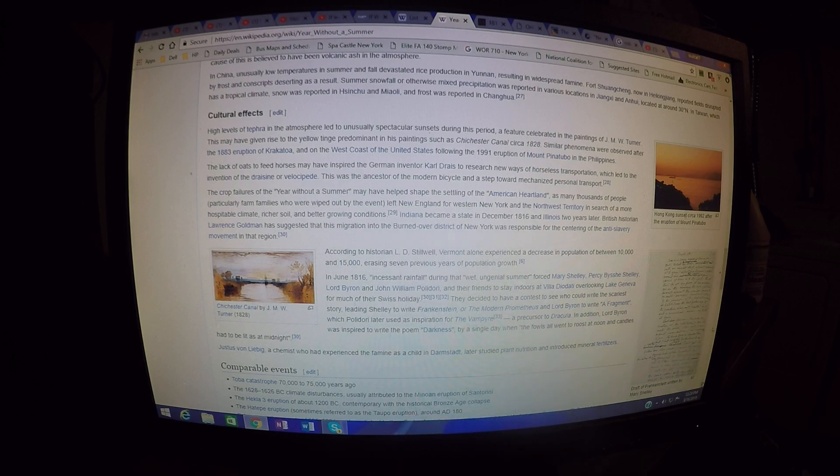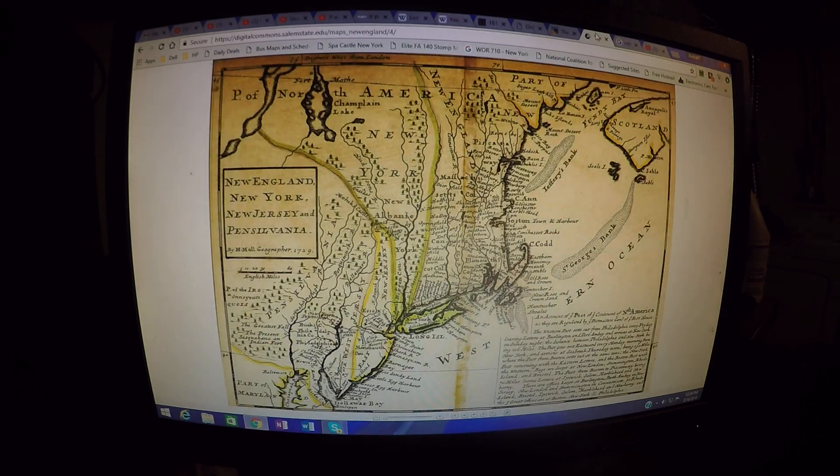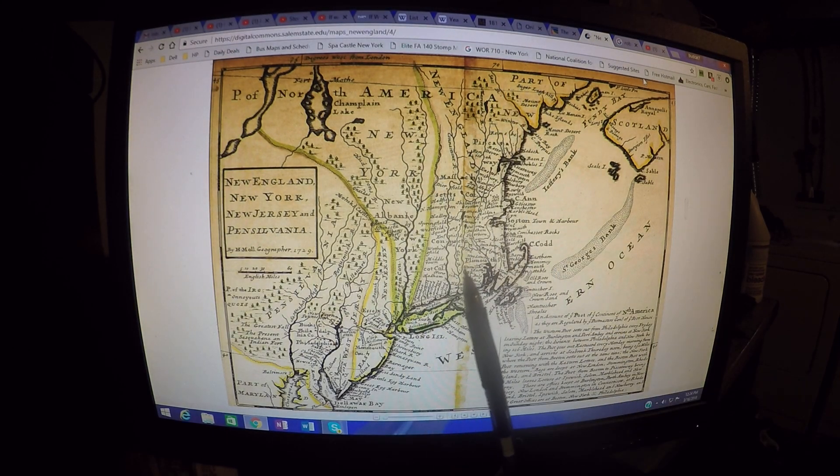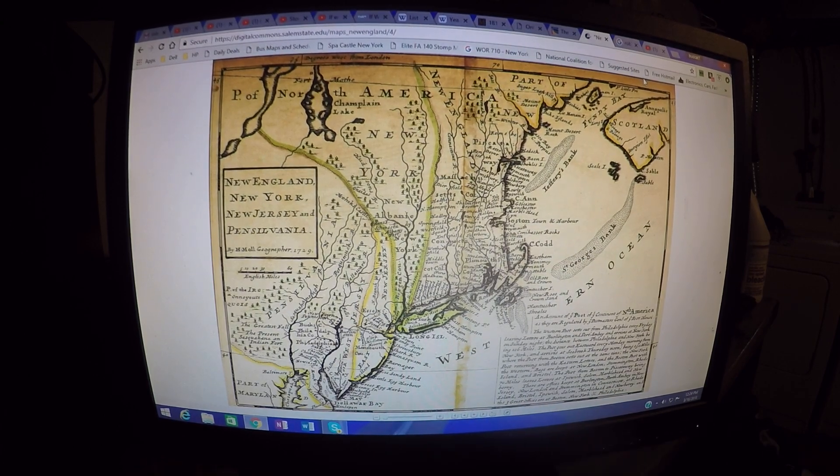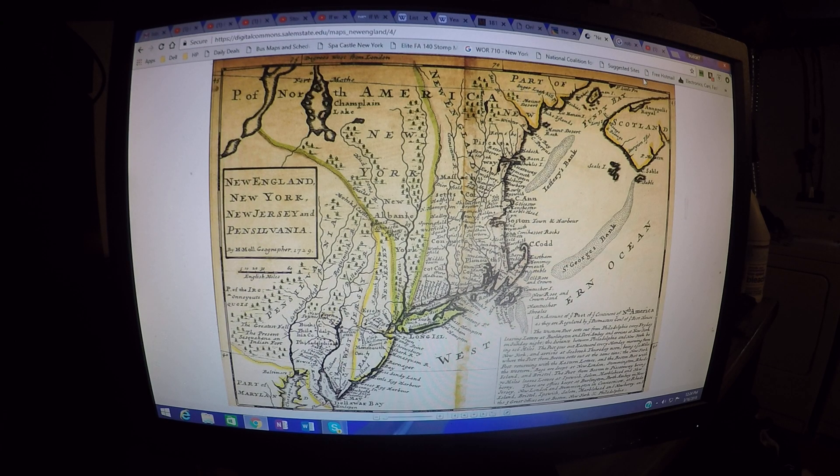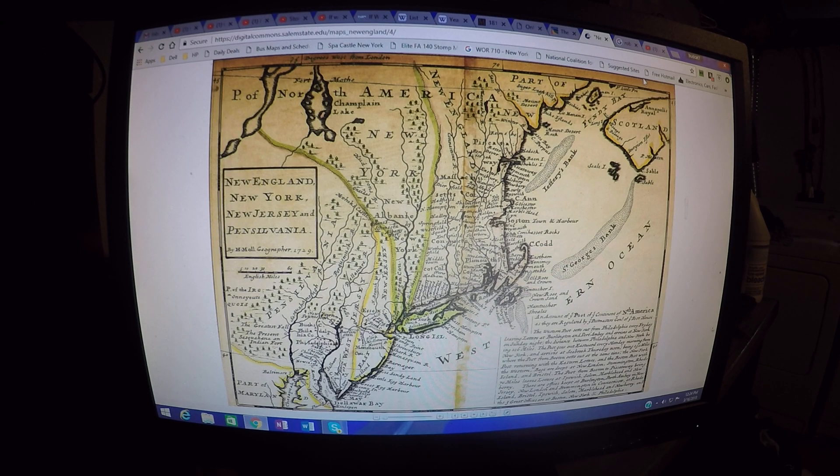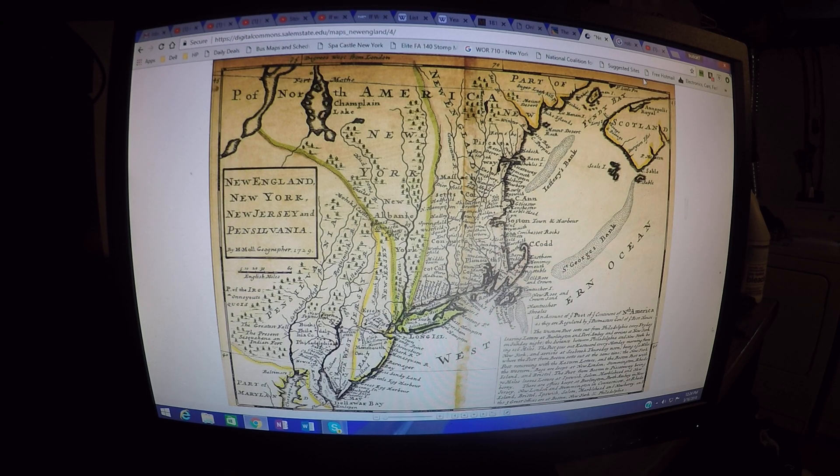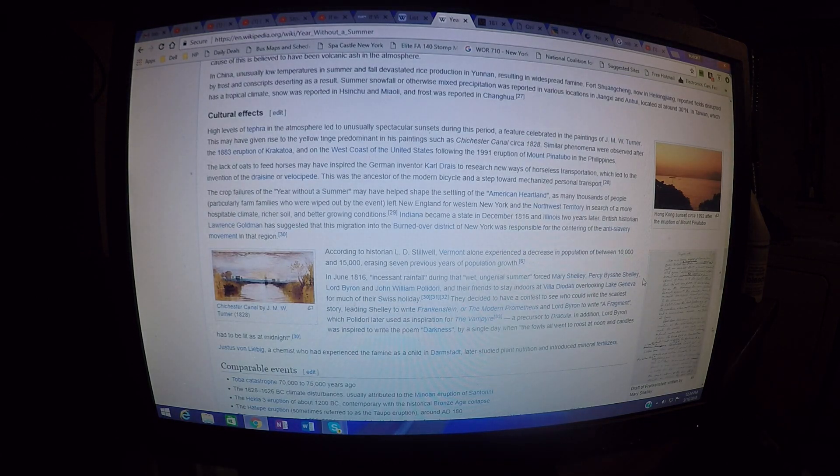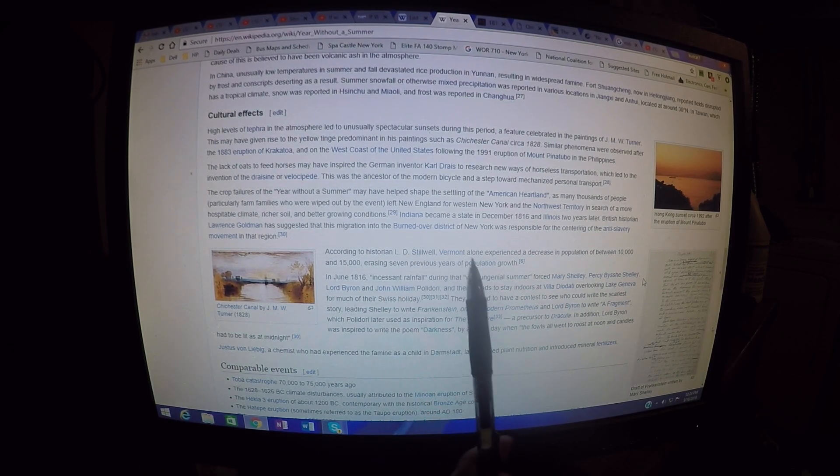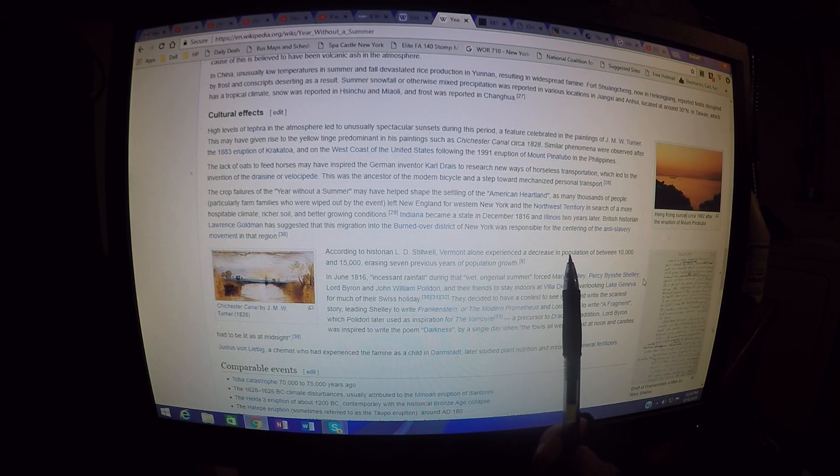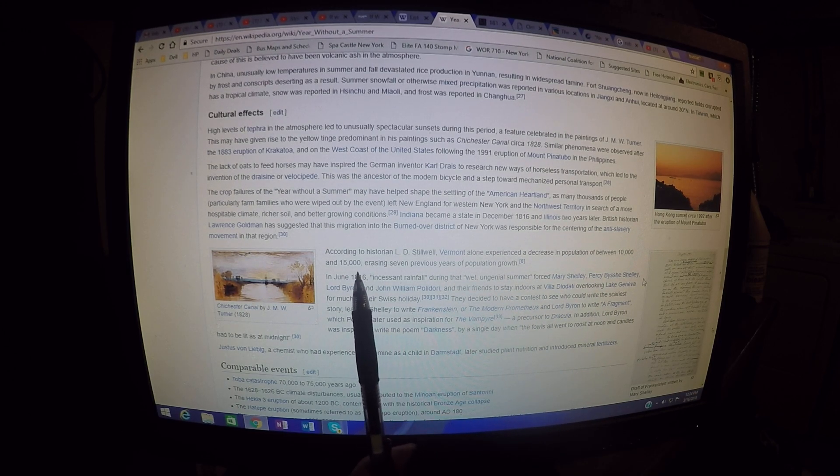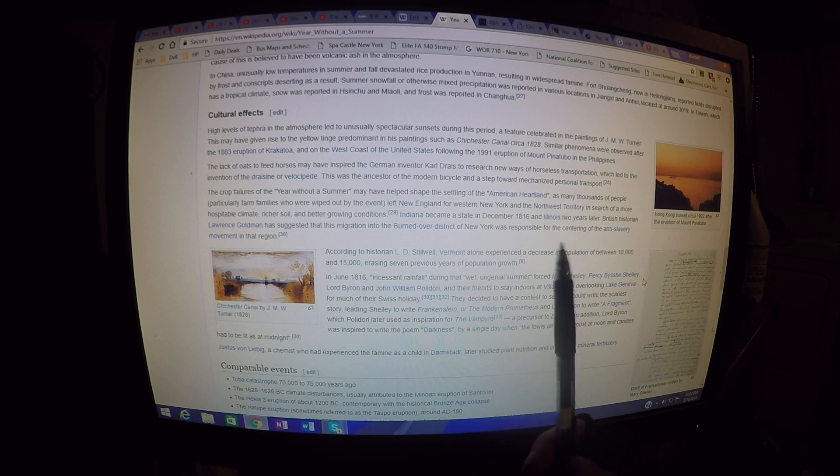As I mentioned in my other videos, this was no mystery. This area of upstate New York and New England was inhospitable to farming. They knew about this a long time ago when the Dutch landowners had tried it with indentured servants. That didn't work out. According to historian L.D. Stilwell, Vermont alone experienced a decrease in population of between 10,000 and 15,000, erasing seven previous years of population growth. This is a major point here.